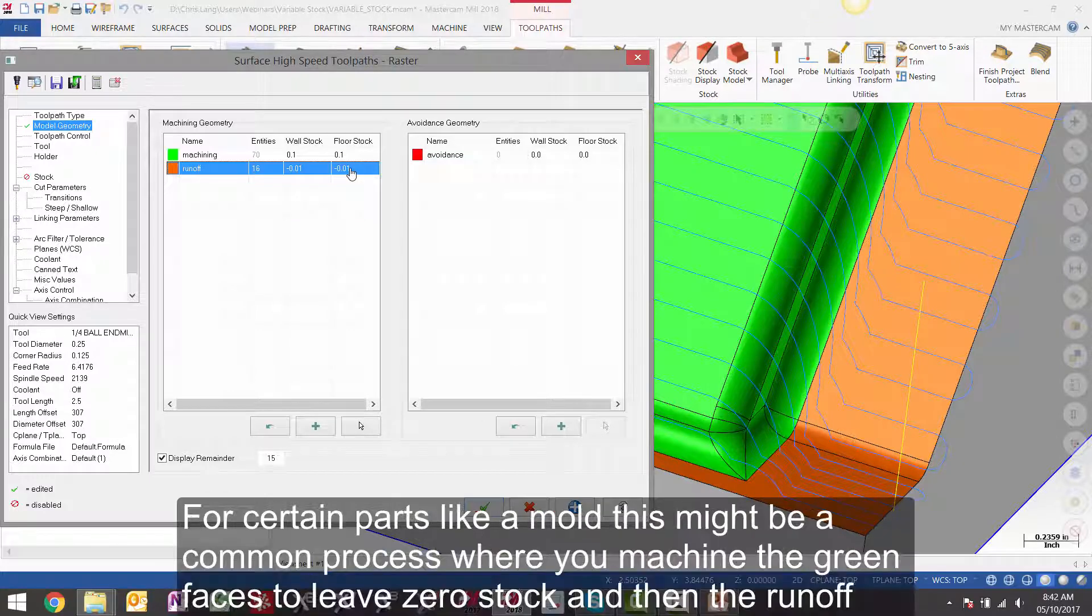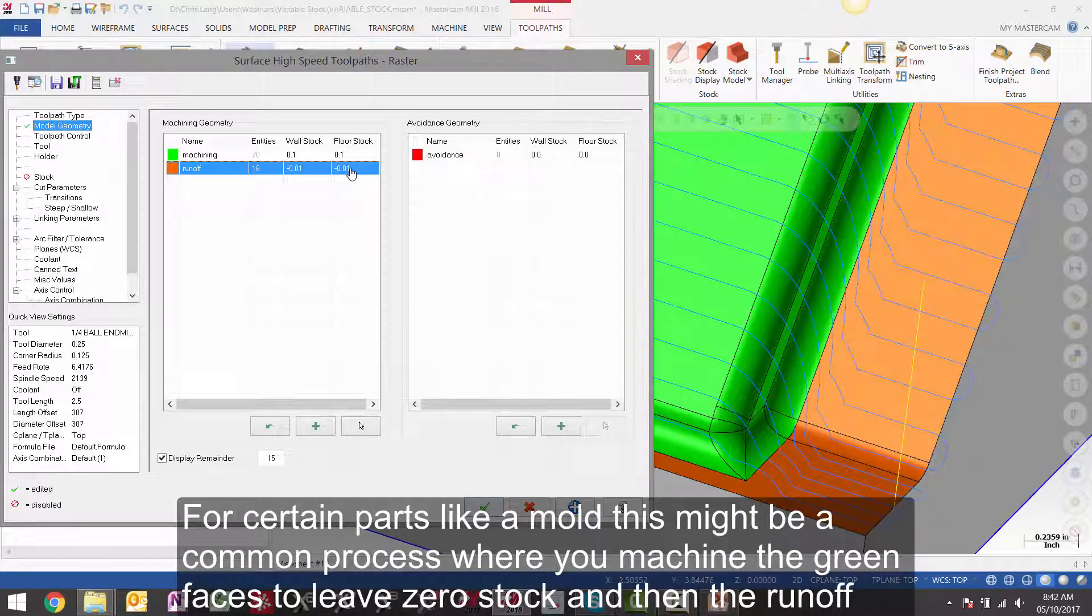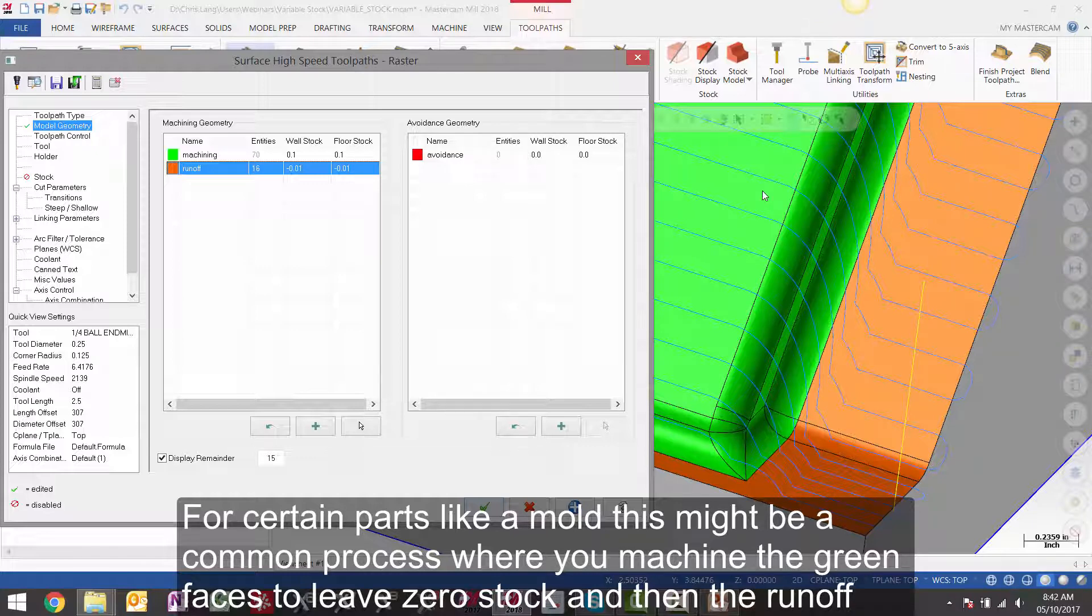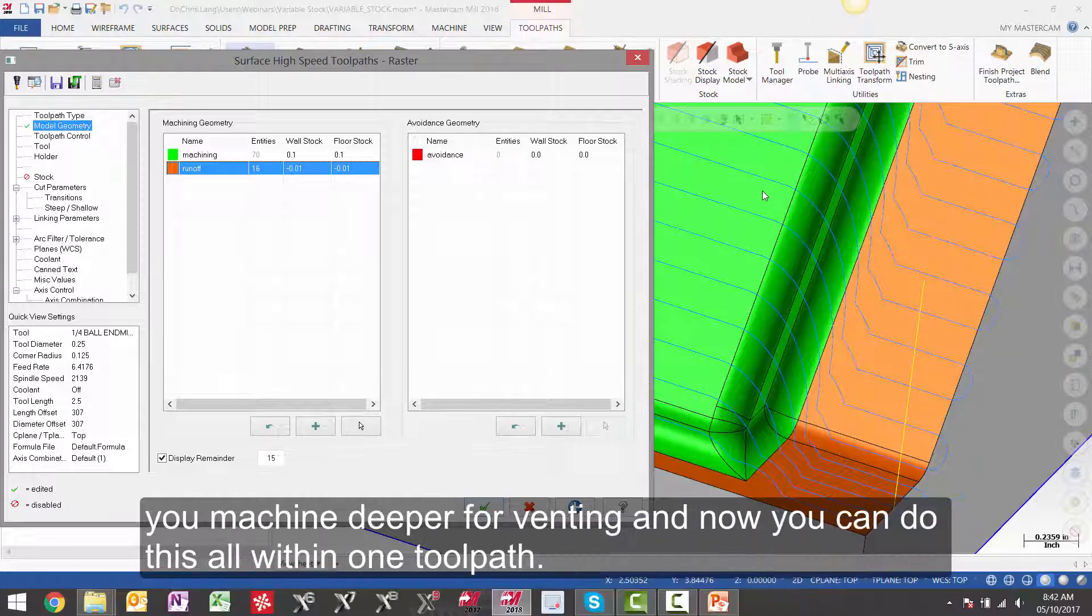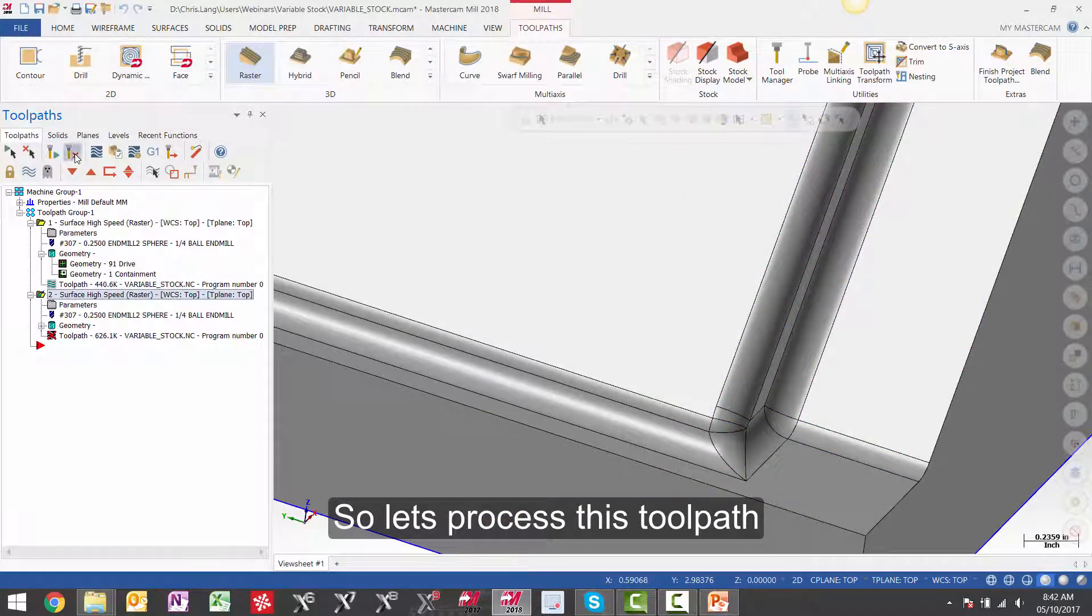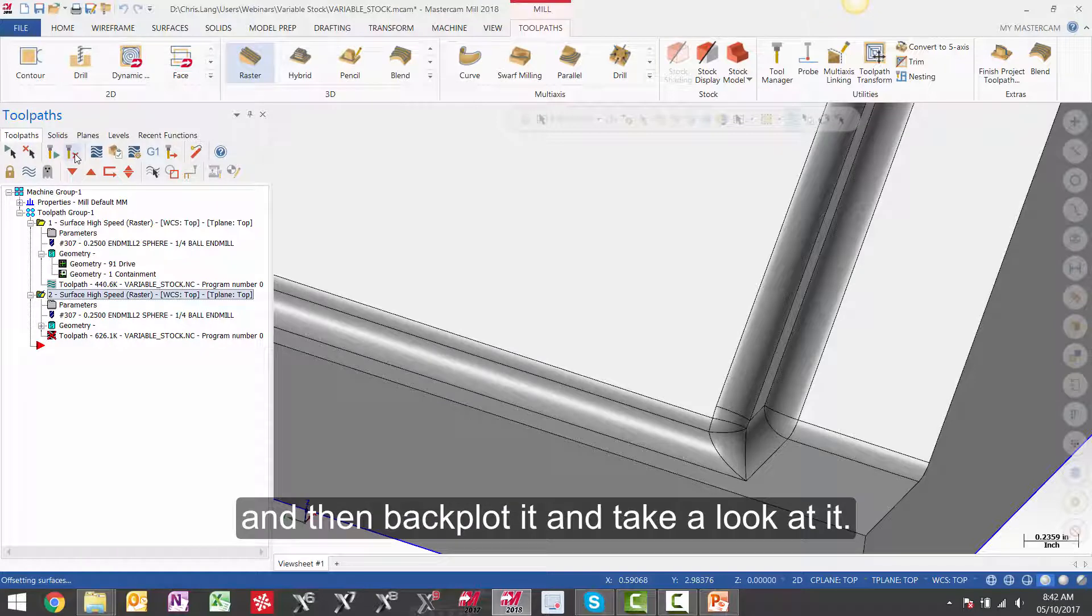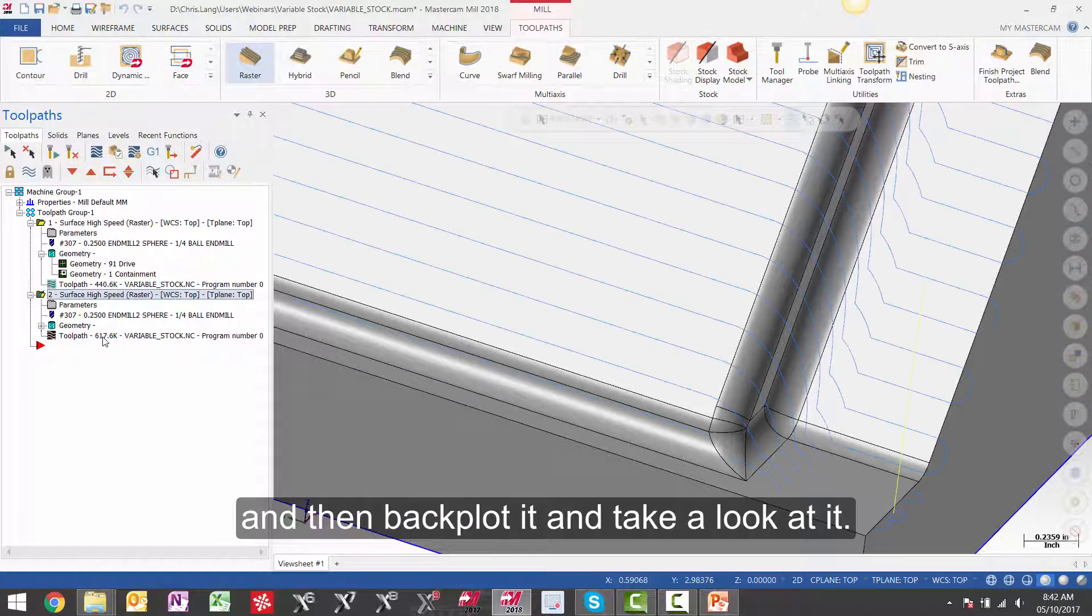For certain parts like a mold, this might be a common process where you machine the green faces to leave zero stock, and then the runoff you machine deeper for venting. And now you can do this all within one toolpath. So let's process this toolpath and then backplot it and take a look at it.